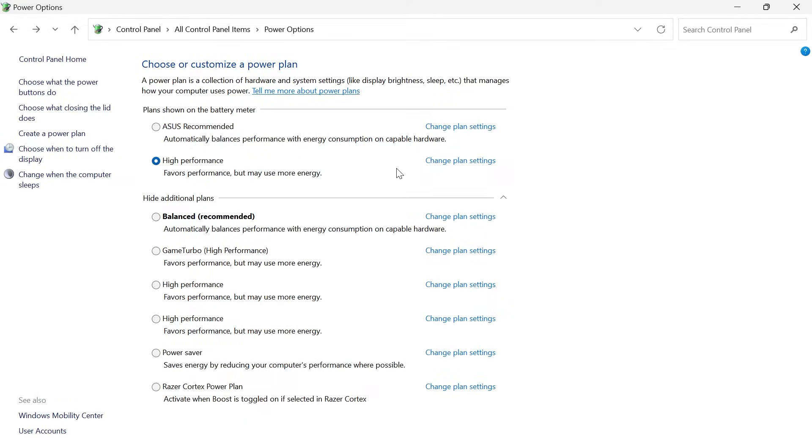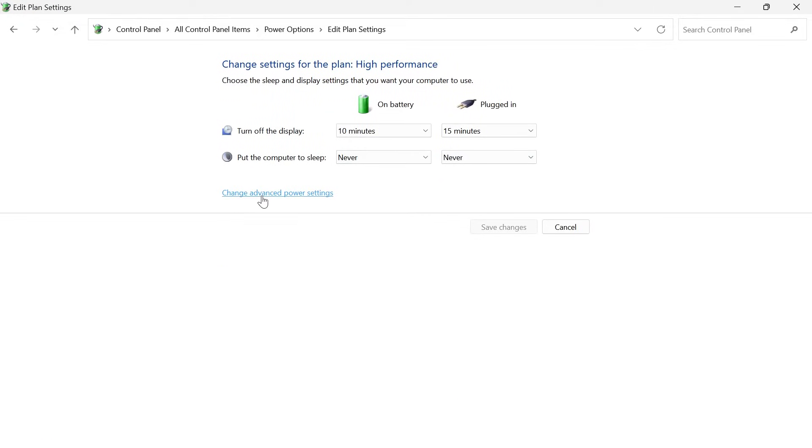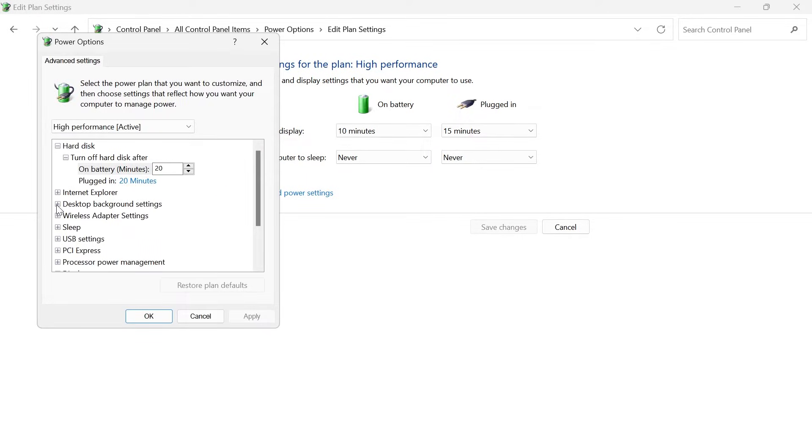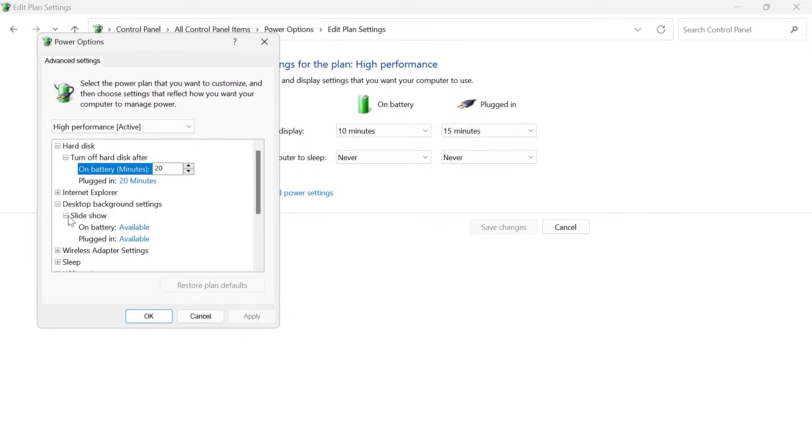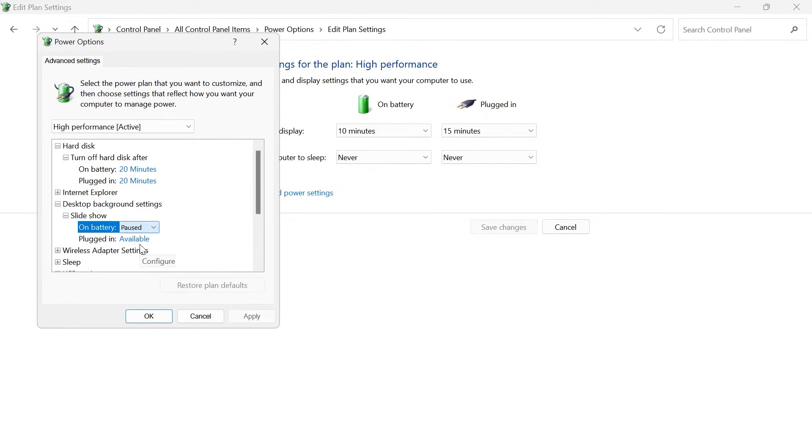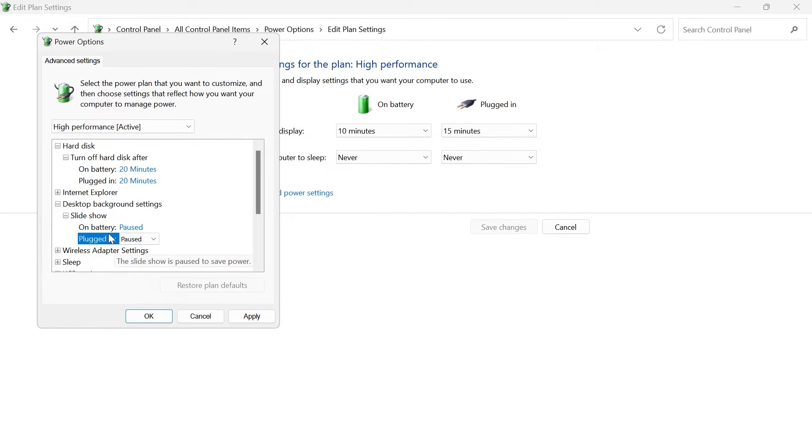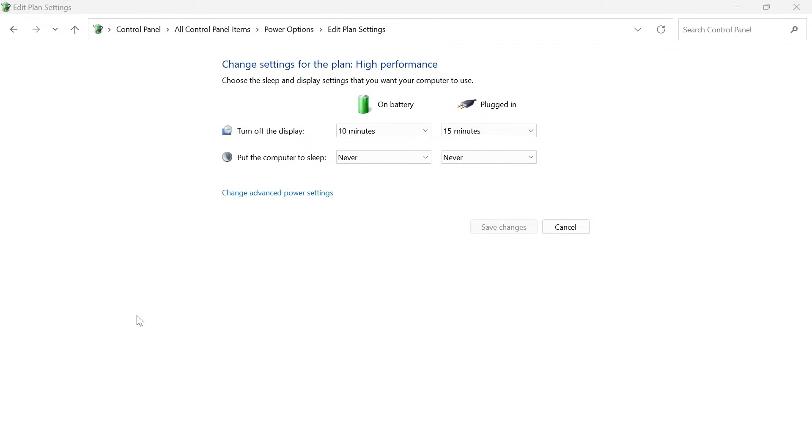Next to the plan that you have selected, click on change plan settings and then select change advanced power settings. Expand desktop background settings and then expand slideshow. You need to make sure both of these options are changed from available to paused like this. So I'm going to do the same with plugged in as well. And then you can press apply and OK.